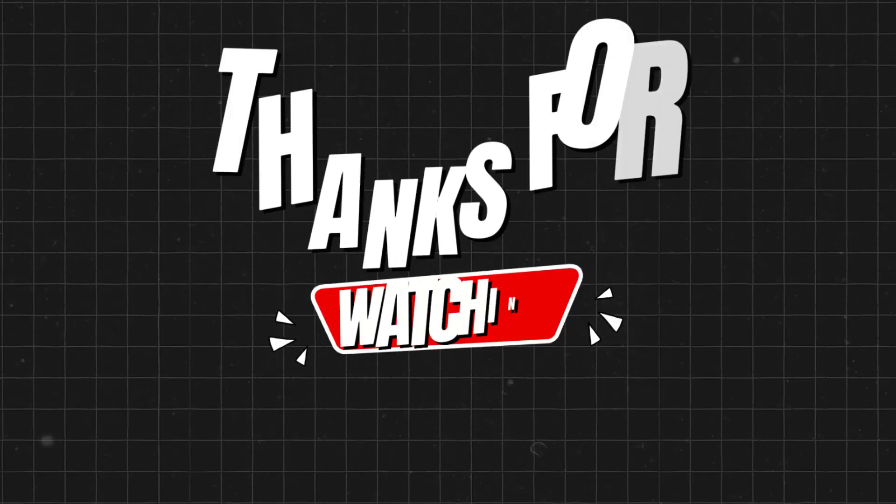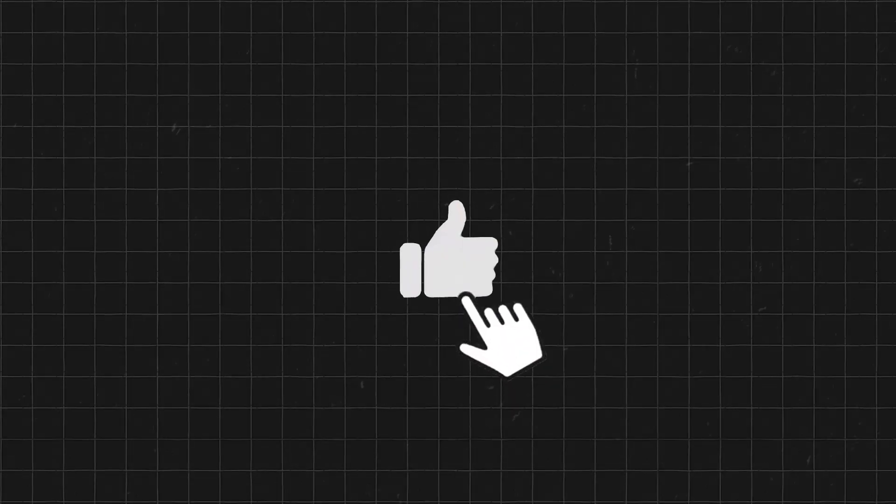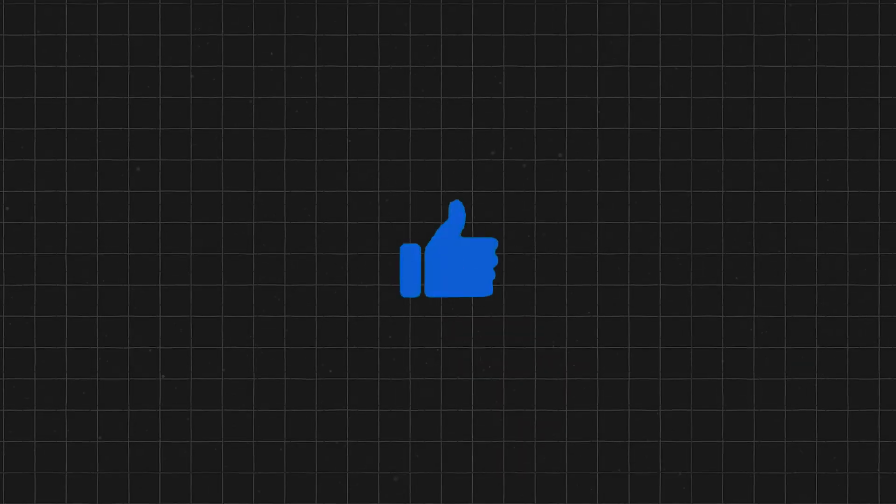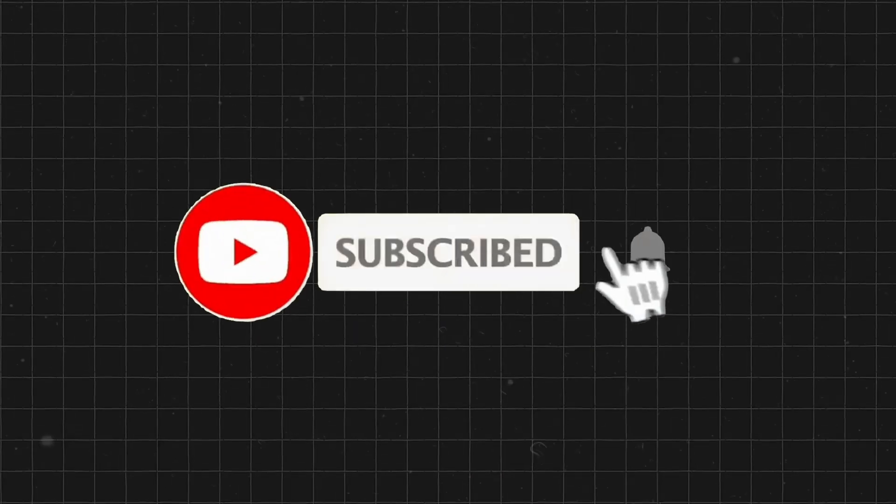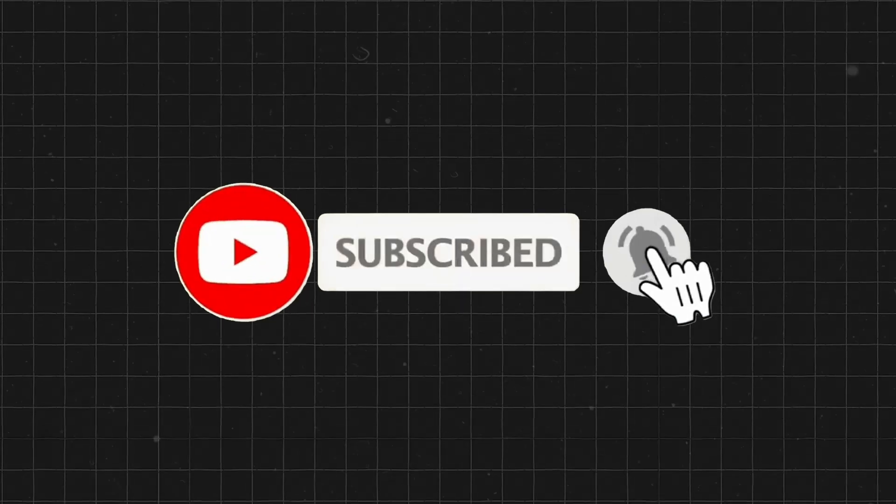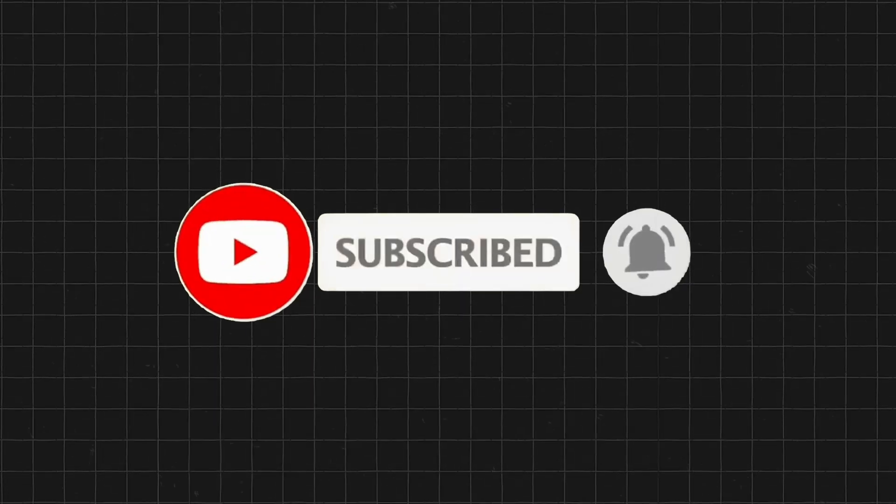Thank you guys for watching. If you want more videos like these, make sure to hit that like button and subscribe so you never miss out on any of our upcoming videos. See you next time.